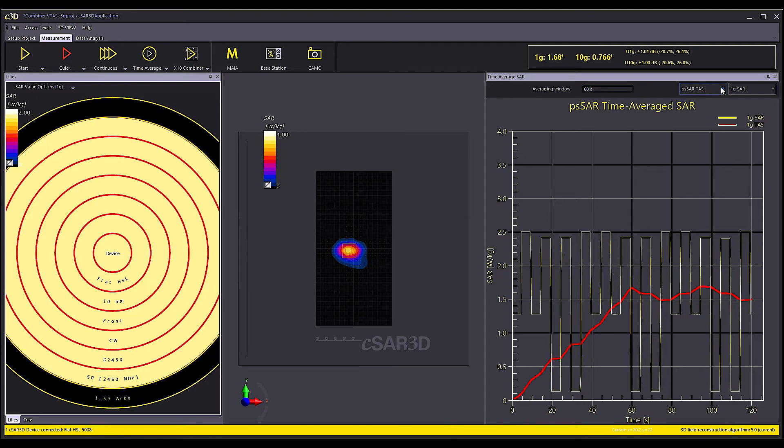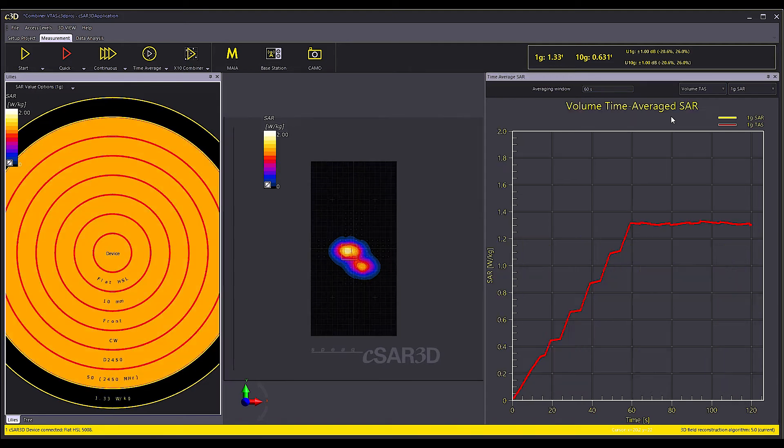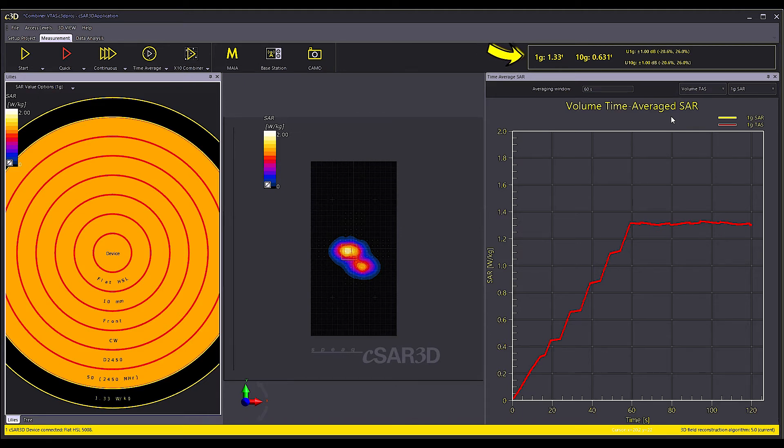Now I will reevaluate the same with volume task method. The final measured task values for this test configuration are 1.33 Watt per kg 1 gram and 0.63 Watt per kg 10 gram.